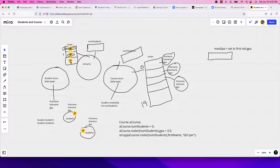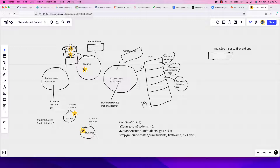The little star shows that a_course is a variable. a_course.num_students is zero initially because there's nobody in the list. To access the array, you use a_course.roster with a square bracket — roster is the array — so a_course.roster[num_students].gpa would be set to 3.5 for the first student.